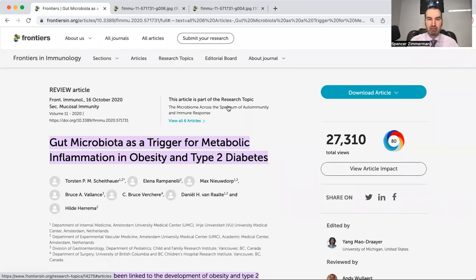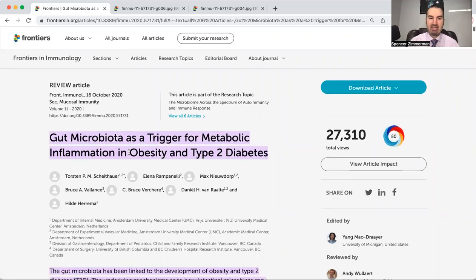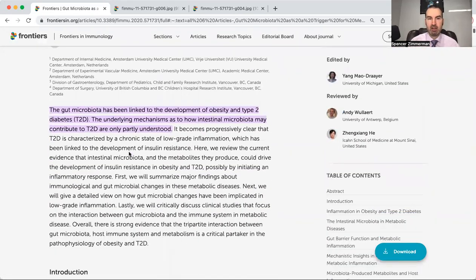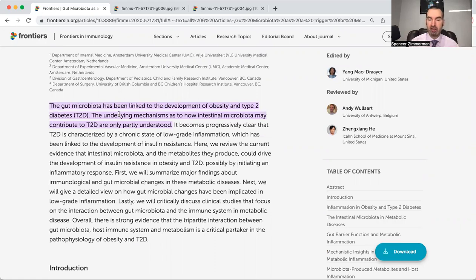This research paper published in 2020 looks at gut microbiota as a trigger for metabolic inflammation, obesity, and type 2 diabetes. Ultimately, the gut bacteria have essential jobs they should be performing. When they don't perform those jobs right, or they've been altered so you don't have the right composition, this can set you up for many different things, including obesity and diabetes.